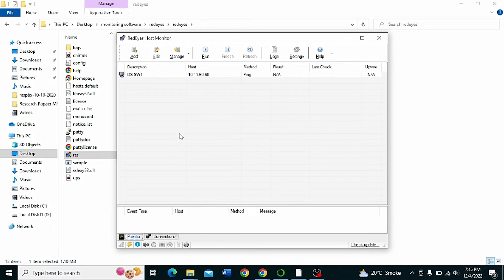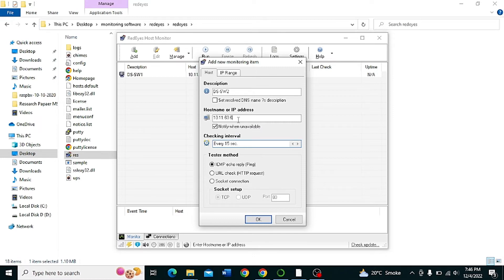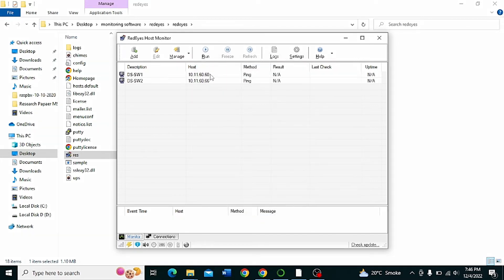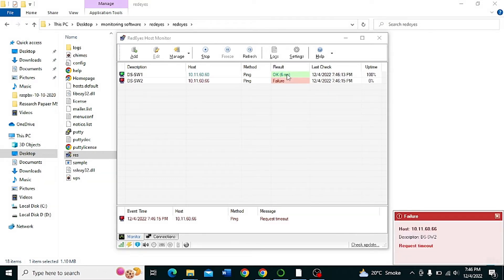Click OK and add another switch — DS Switch 2 — with its IP address. Then click the Run button to execute. If connectivity is OK it will show OK, otherwise it will show failure. Then click Add.